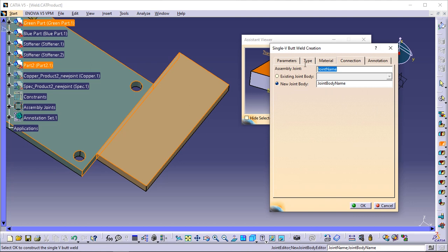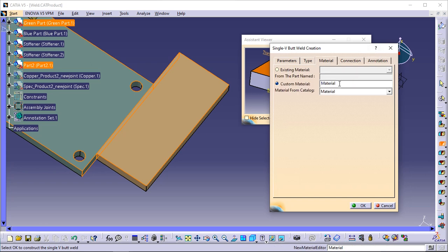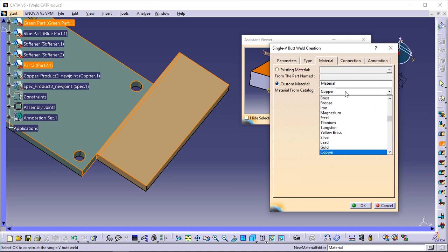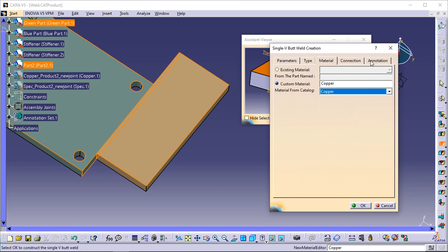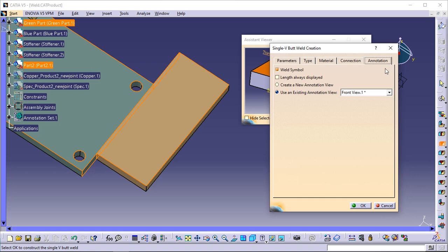For the single V-butt joint, enter 'Single V-Butt Joint' in the assembly joint field. Give a new name for the new joint body — 'Single V-Butt Joint Body' for example. Click the Material tab and select Copper from the material from catalog list. Click the Annotation tab — the previously created annotation view is pre-selected; keep options as is. When done, click OK to create the single V-butt weld.